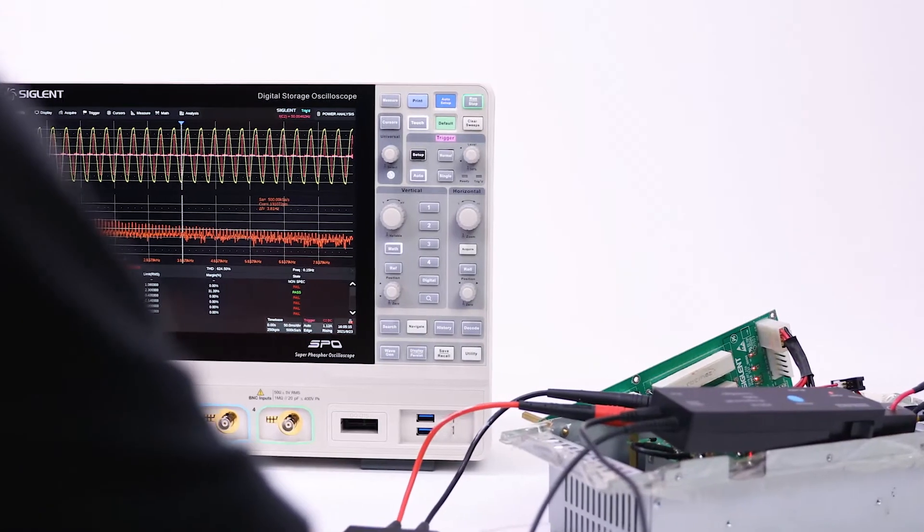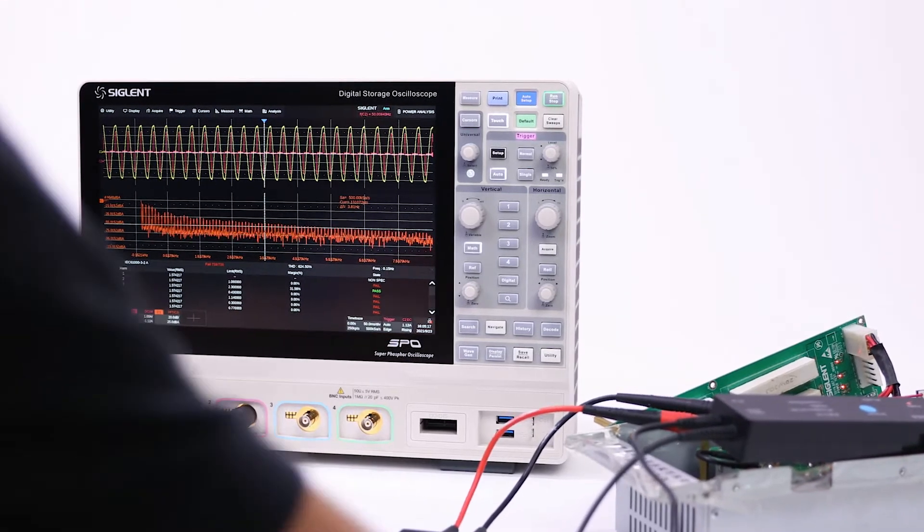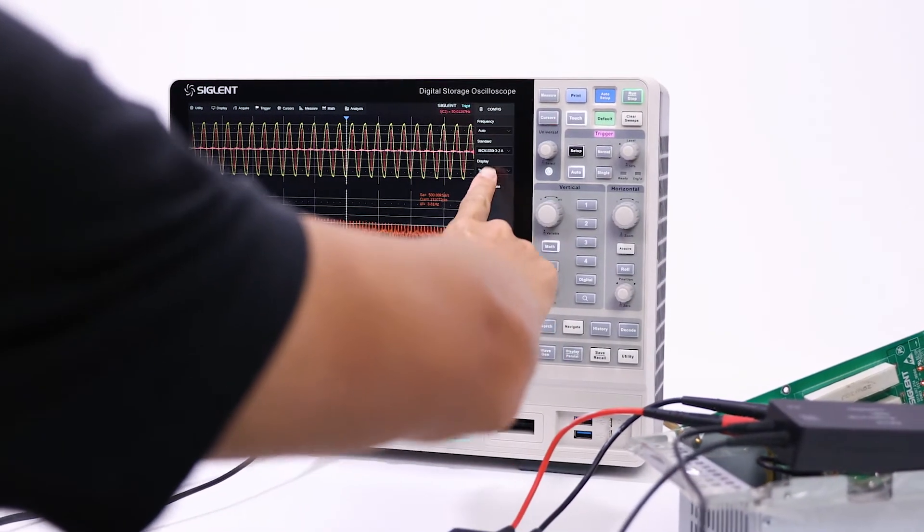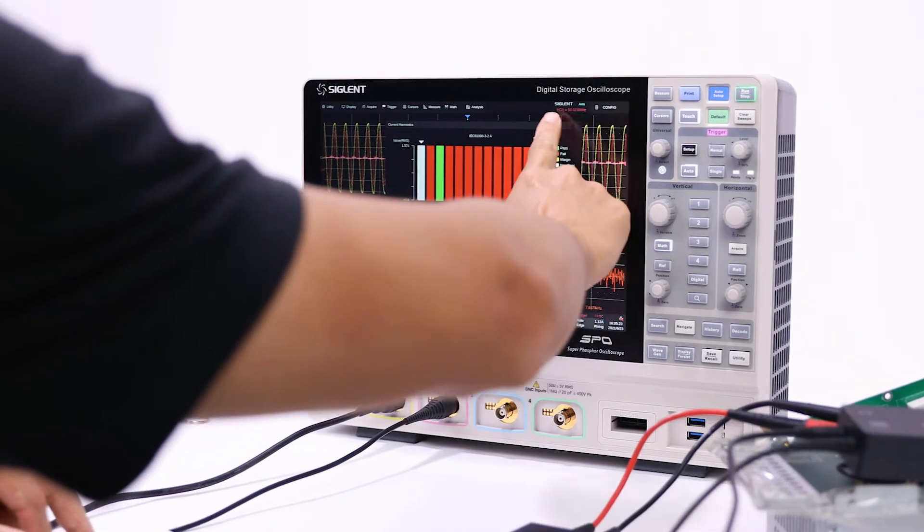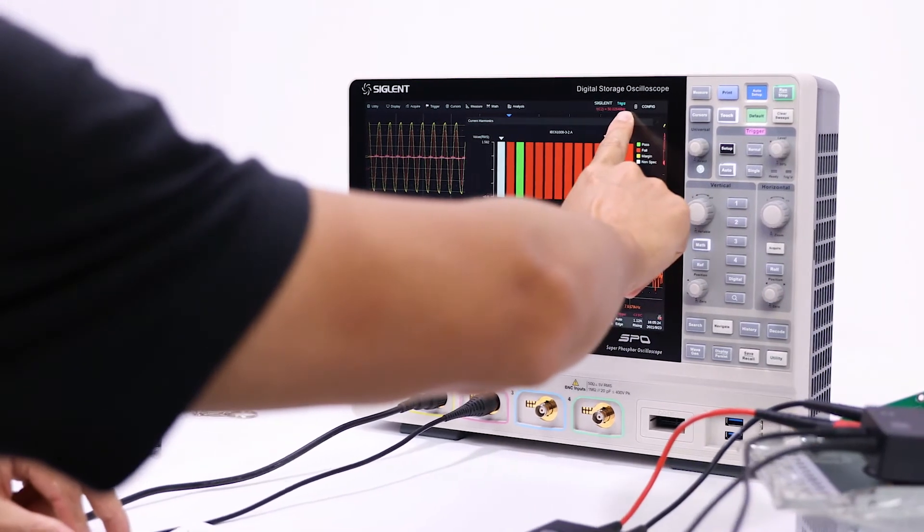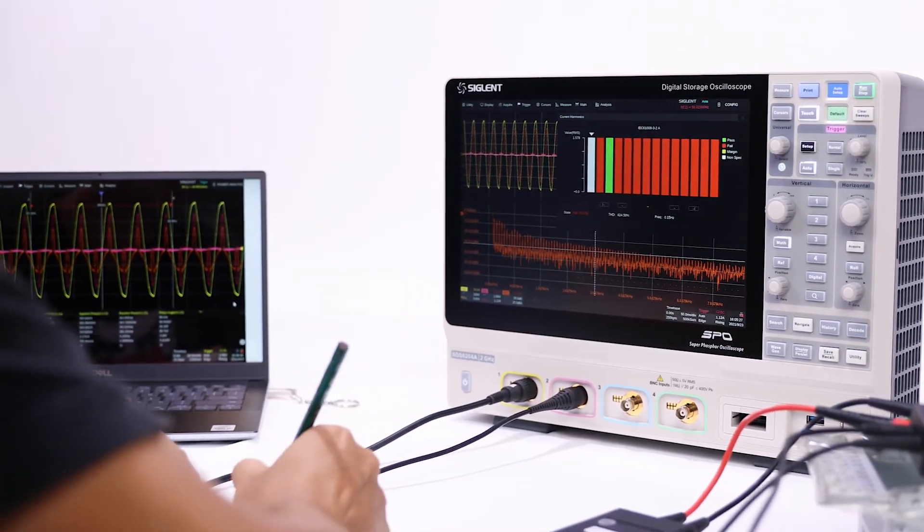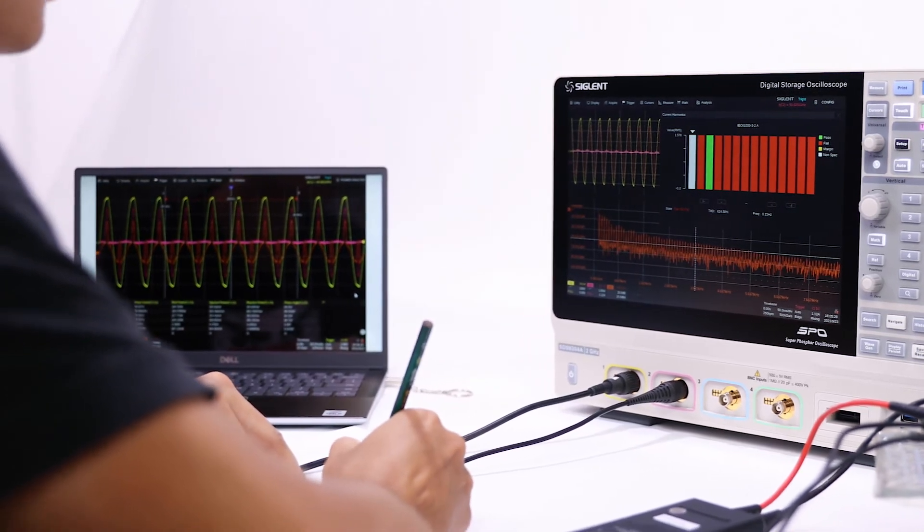Contact Siglent today to find out how the faster UI response, better front-end design, and abundant analysis tools of the SDS-6000A series of oscilloscopes can help you to achieve more every day.